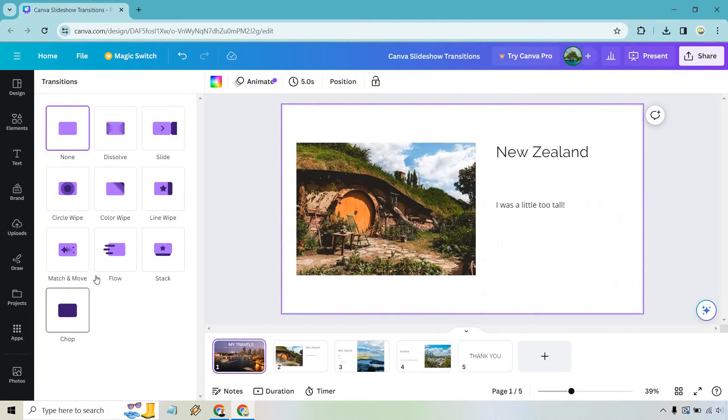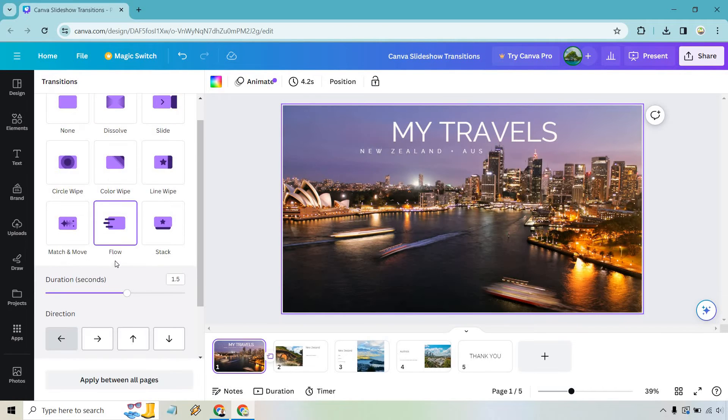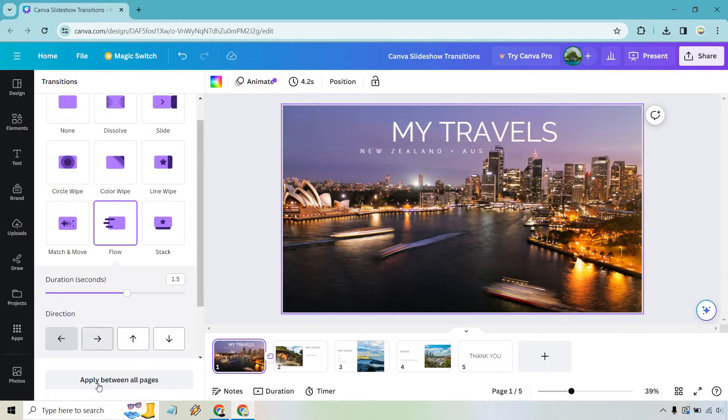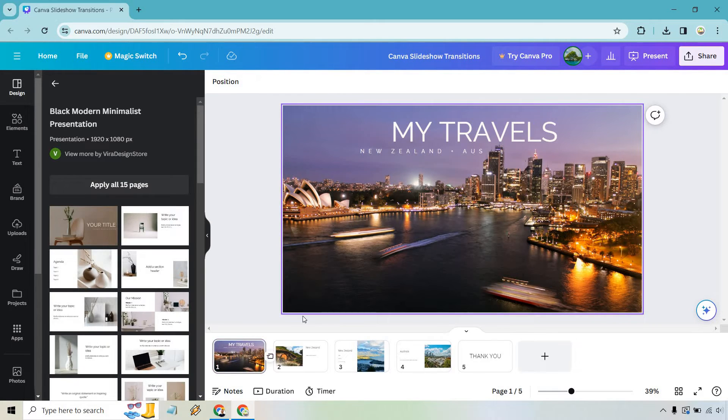We have stack. We have chop. Let's go with flow there. Perfect. And we can do, you know, apply between all pages if you want. If you want to make your life easier you can definitely do that. But I think that one looks good.